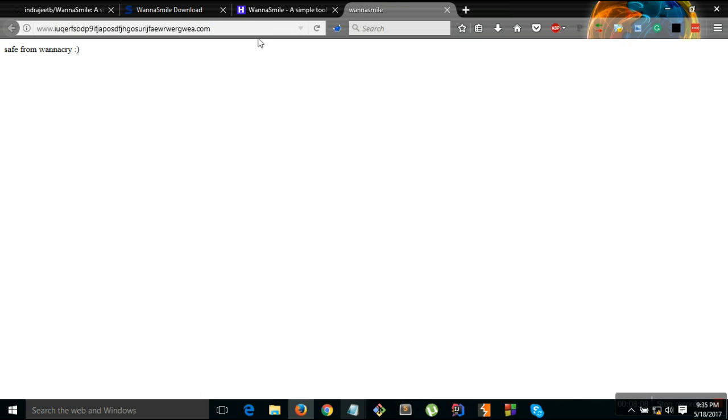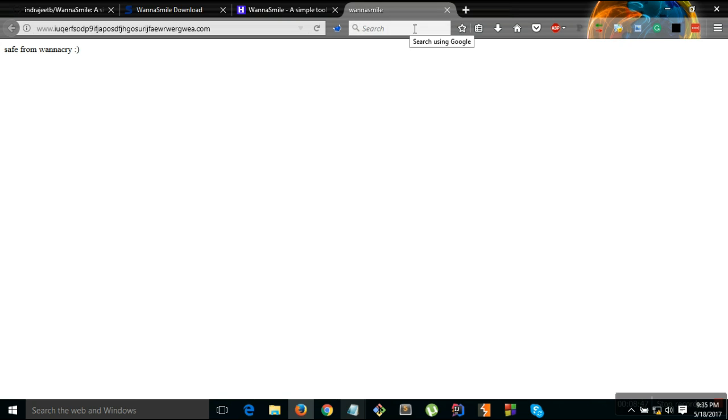As you can see I am not getting a fail to connect error. In fact I am getting a success connection, so it means that whenever the ransomware tries to connect it will get a successful connection and it will not lock your files. Also when you run the software it will disable your SMB. So that's all, thank you.